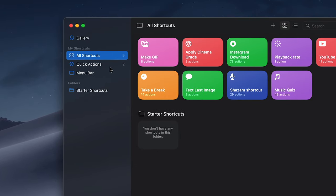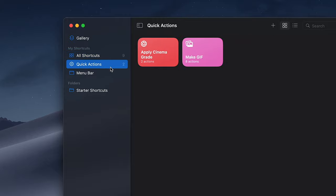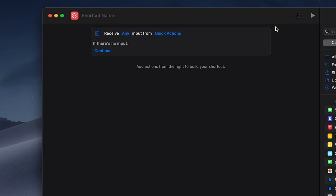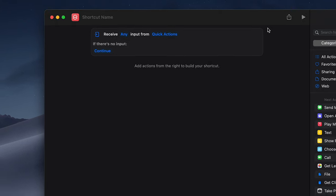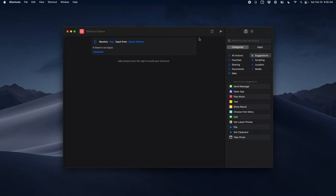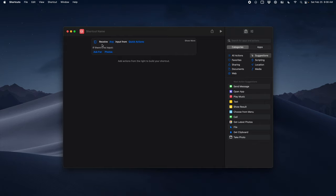The first most important thing is make sure you're in the quick actions menu so that when you hit plus it creates a quick action. Next instead of continue I choose ask for. This part's not essential but it makes it so that if this is ever run outside the right click menu it'll just pop up a window asking you for the file.